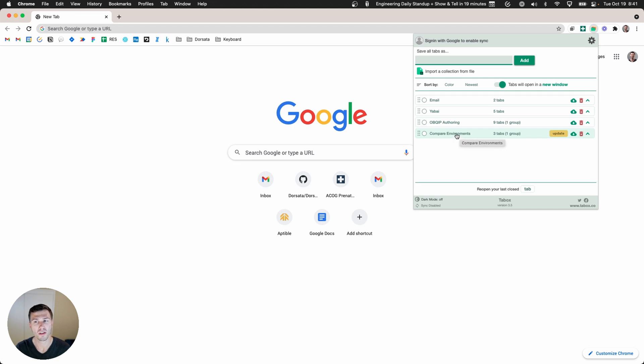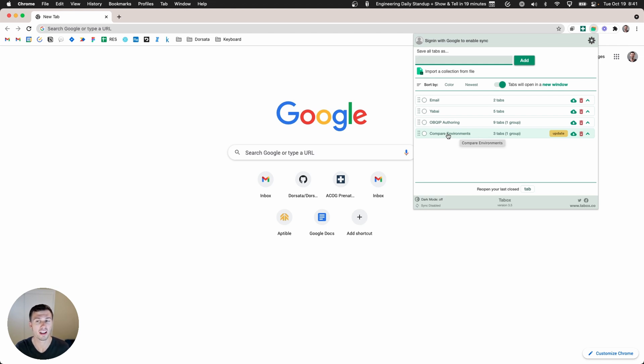If I click on this I can open all three of those tabs and I can compare and contrast what is different between the three environments if anything. Most of the time it'll be nothing.